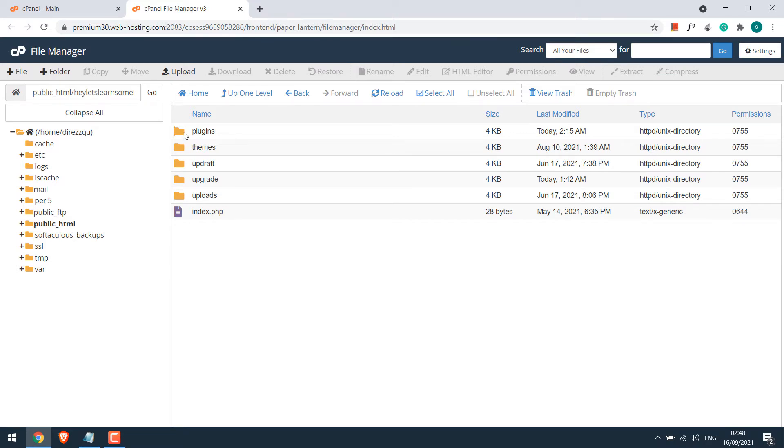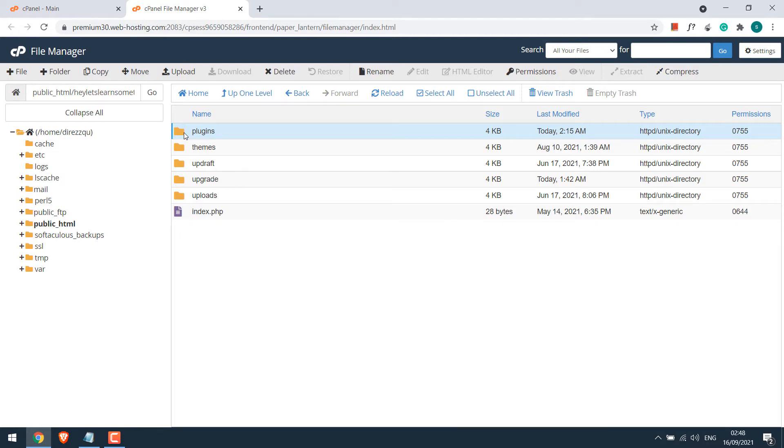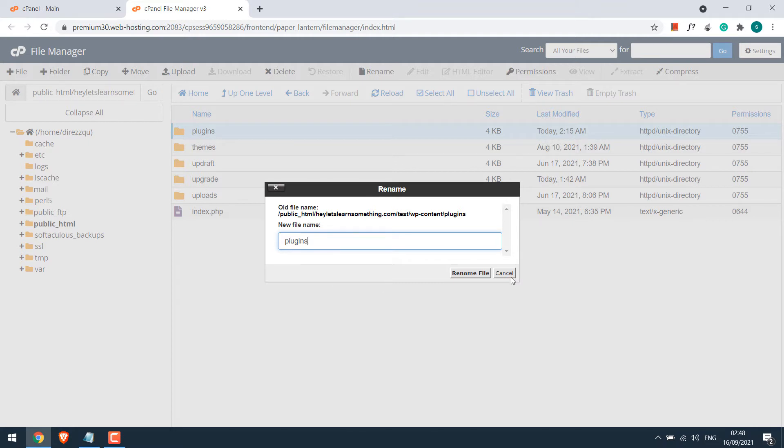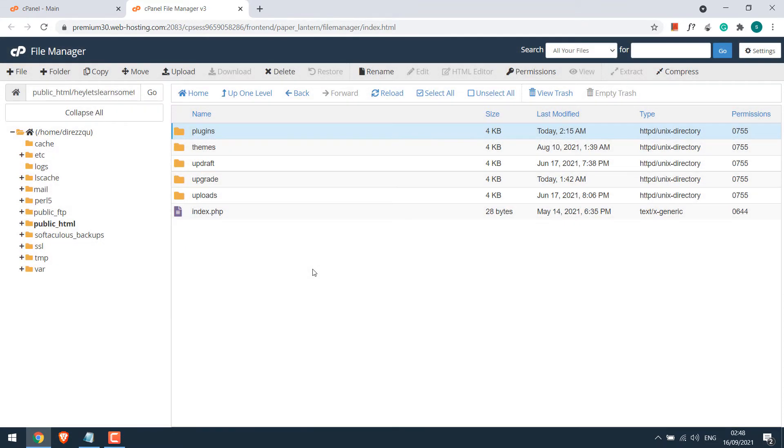Sometimes, if some plugin is restricting the access to the dashboard, then you can deactivate all the plugins at once. All you have to do is rename this folder to anything, like plugin backup or any name, and all the plugins will be automatically deactivated.